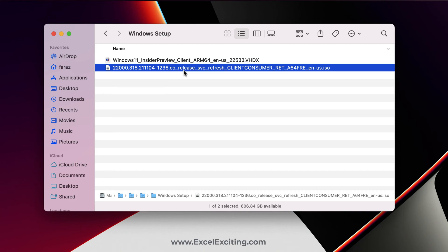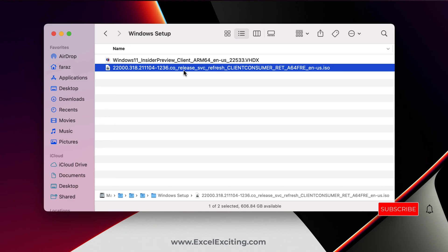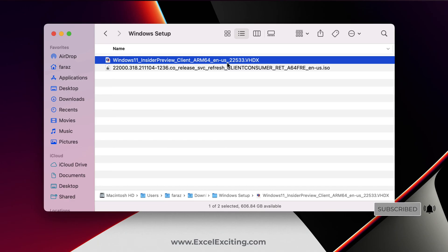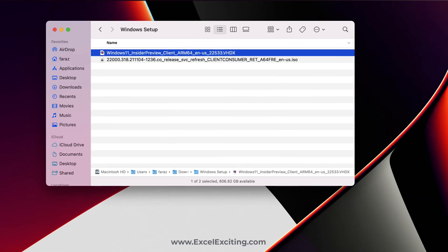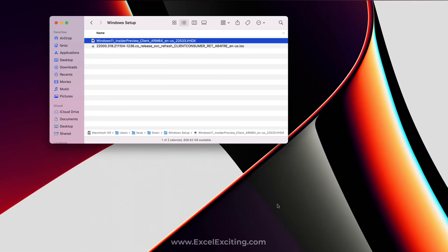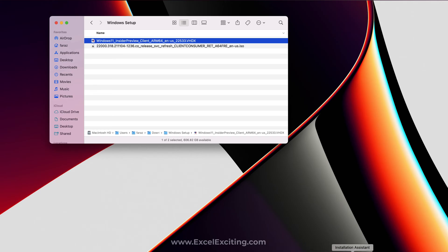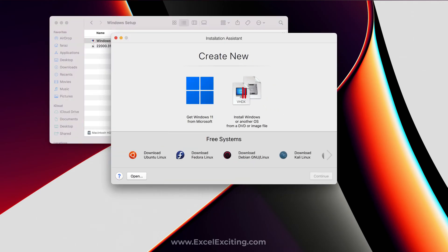Let me show you. Let us go and install the Insider Preview program now. All we need to do is just open Parallels back again.